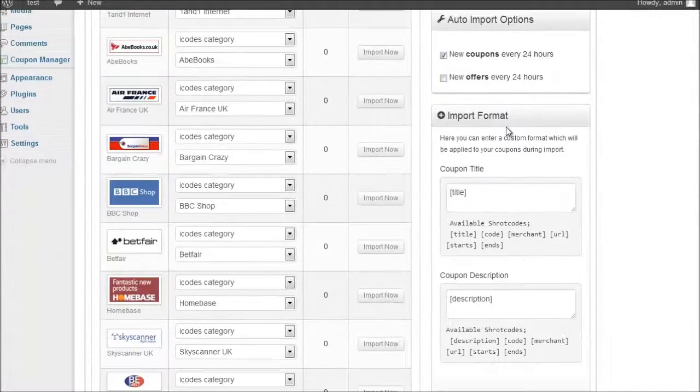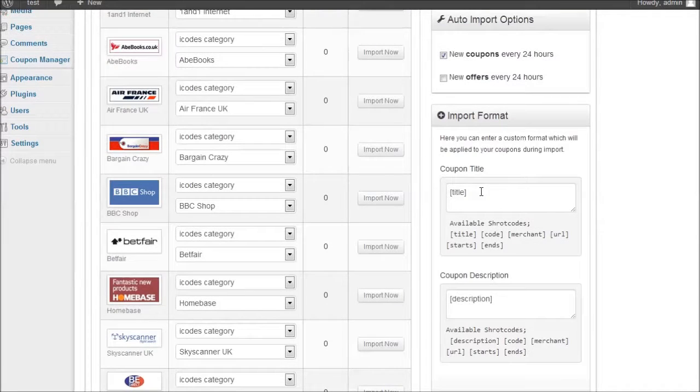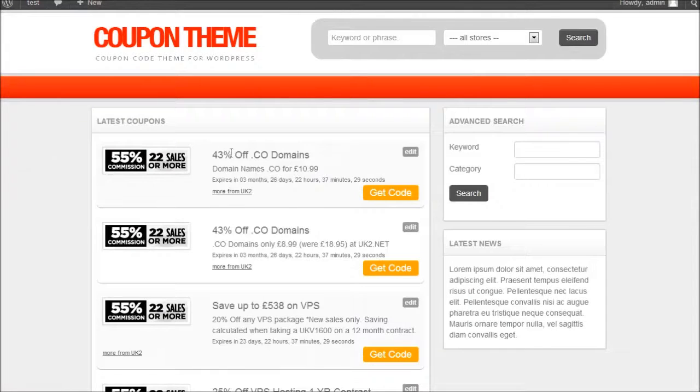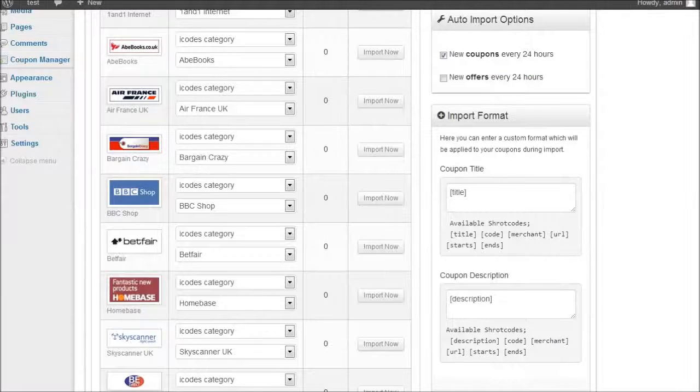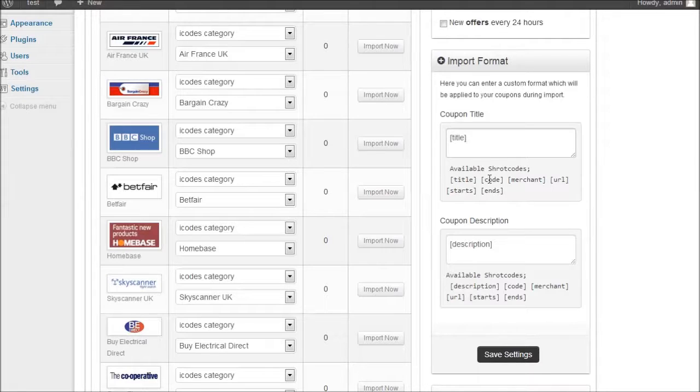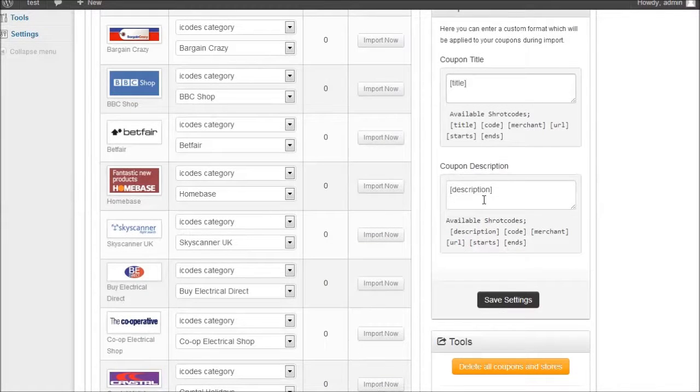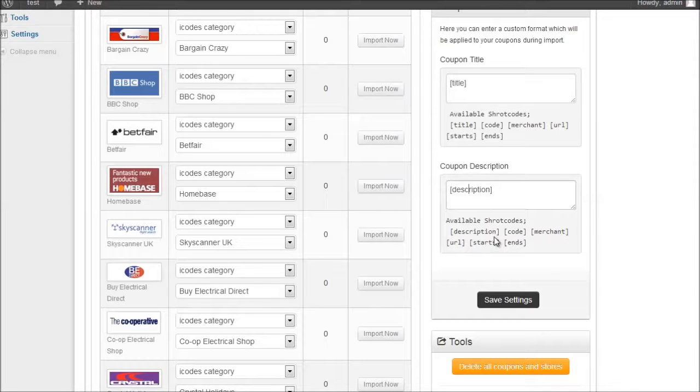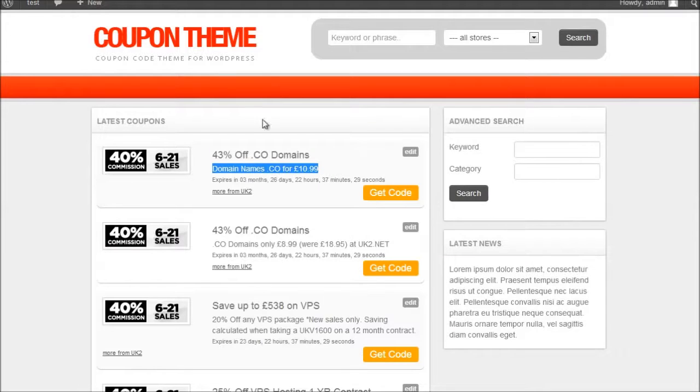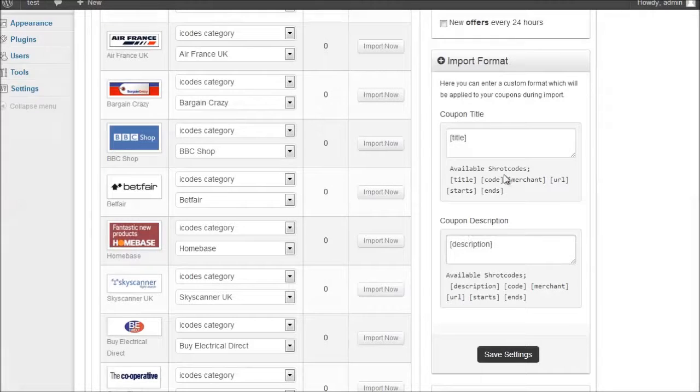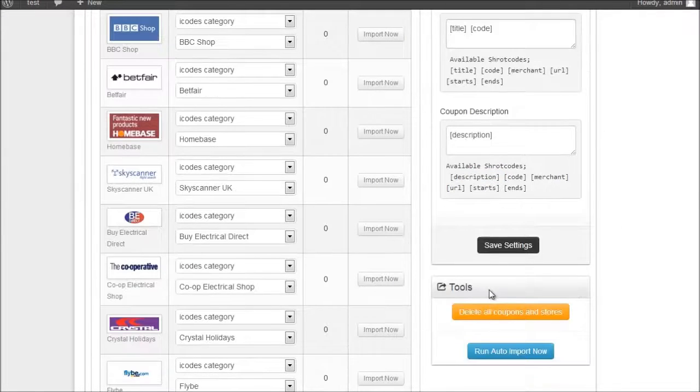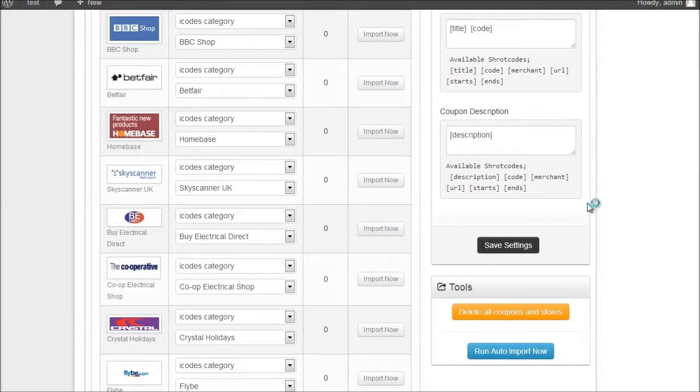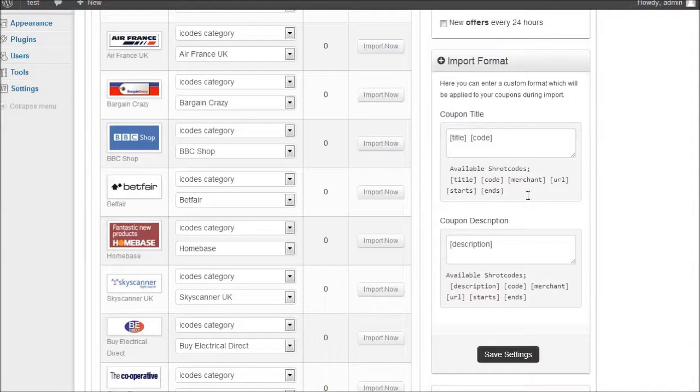We also have this import format. And what that lets you do is customize the content that's added. So for example here we have title and description. So what I can do is for the coupon title I could set up any combination. I could use the title and the code, the merchant, the url, start date and end date. And it's the same with the description. I can set the description, I could include code, merchant, url, start and end date. So I can customize the layout of the actual description content just using this input here. So all I would do is copy, put it in, click on save changes. And whenever I import a new coupon code or offer these format options will then be applied.